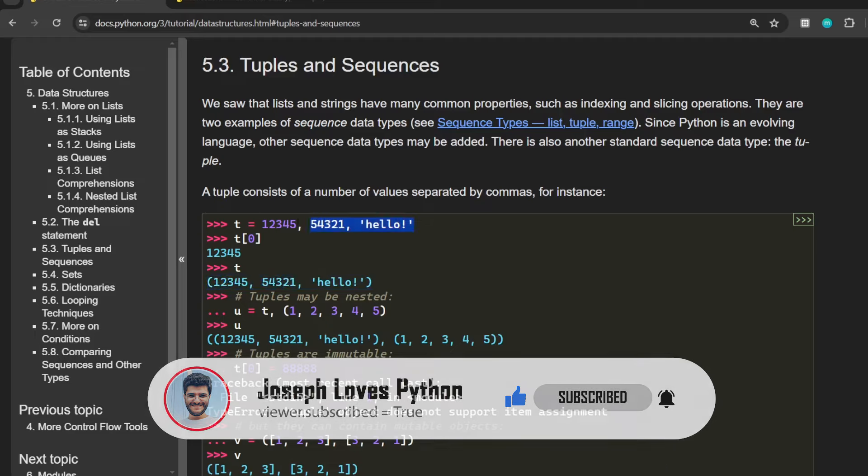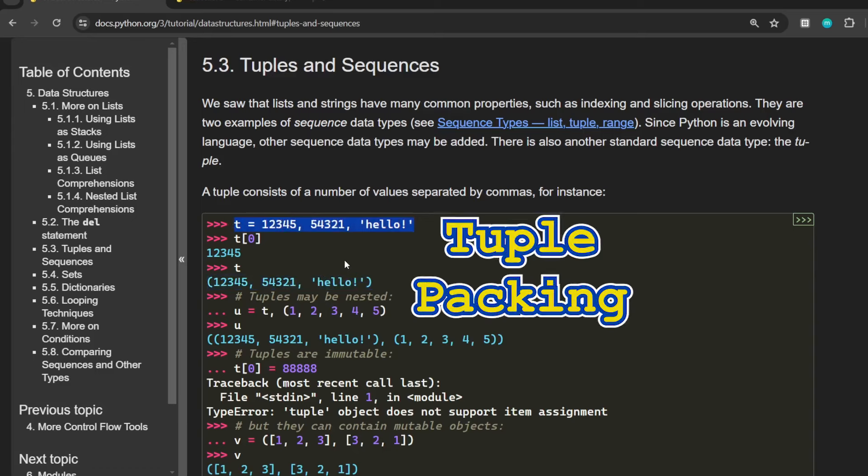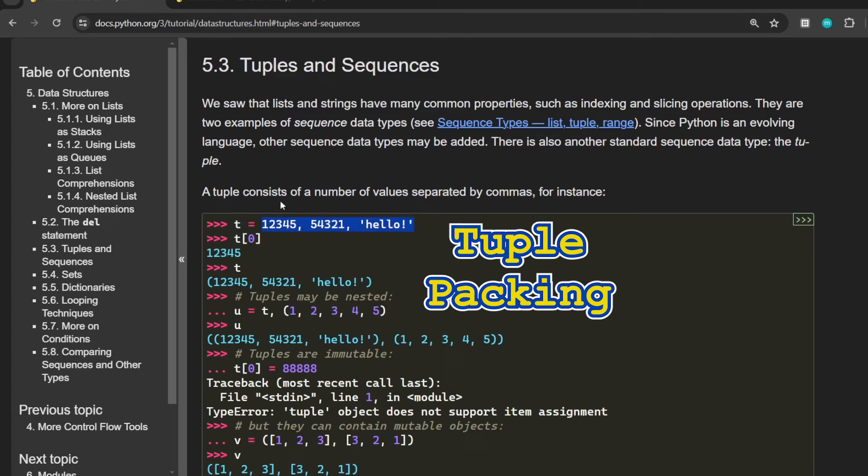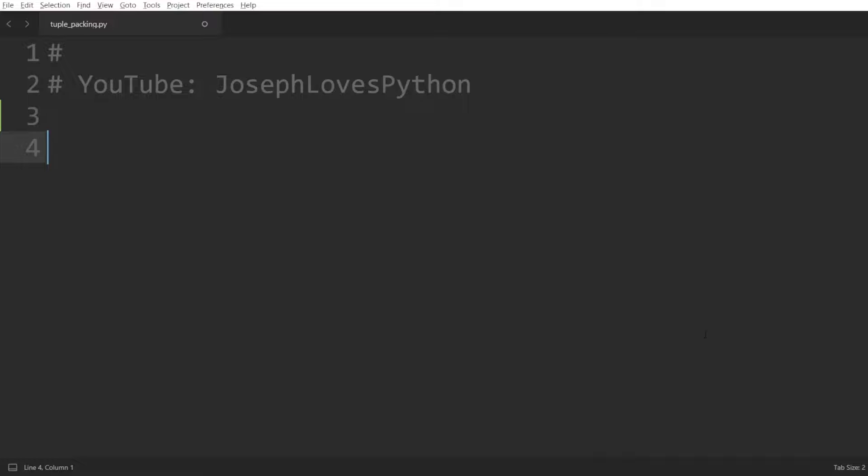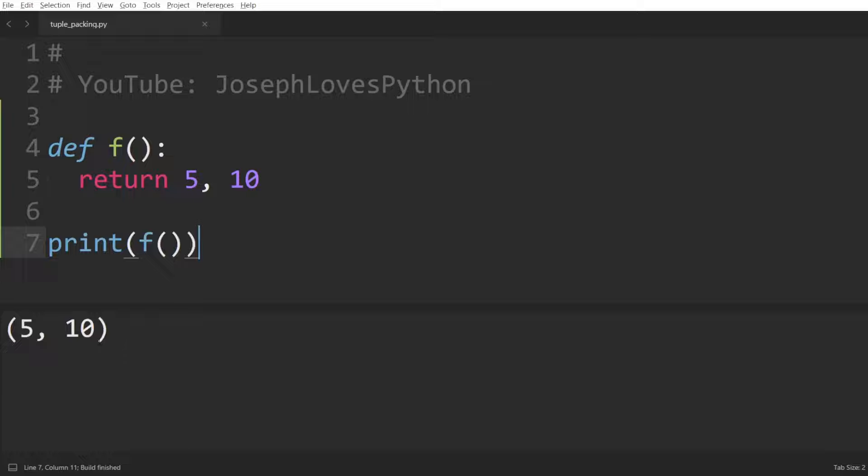What's happening here in this line is called tuple packing, where all these independent values separated by commas are packed together into a single data structure that turns out to be a tuple. The same behavior can be observed when we have a function that returns two things. For instance, let's return here 5, 10. If we print the output of this function, we can see that Python actually packed these two values into a single tuple, which is the thing returned from the function.